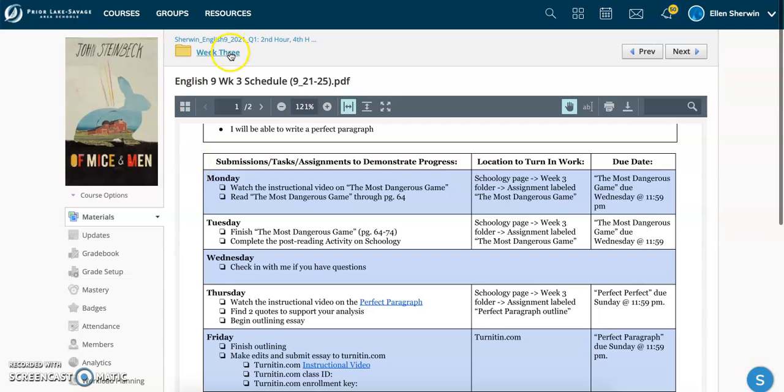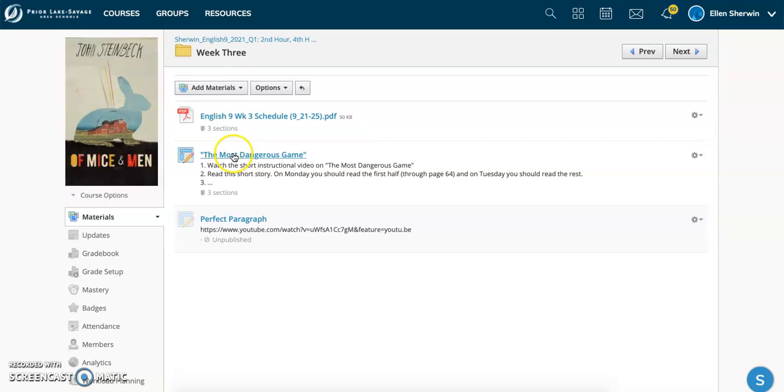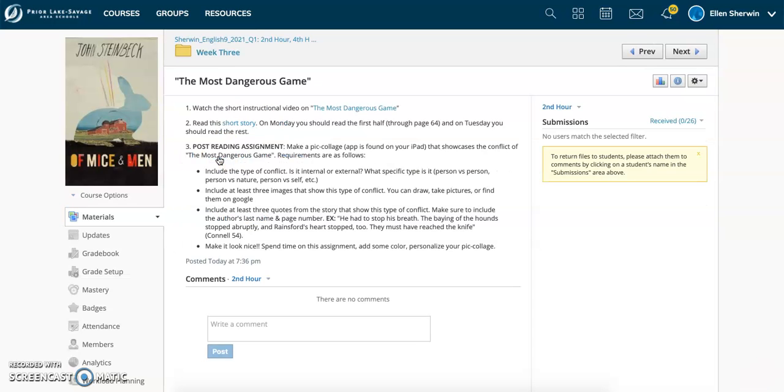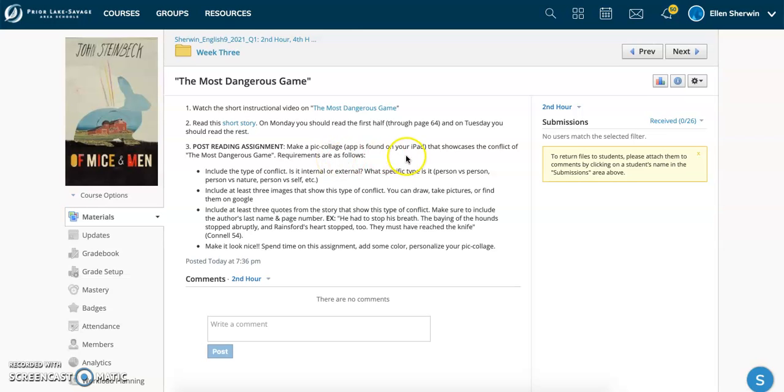Otherwise, where to find all of our assignments this week? As you can see underneath our schedule, we've got an assignment listed as The Most Dangerous Game. This is your first assignment that is due Wednesday. You're going to watch the short instructional video on The Most Dangerous Game. You're going to read the short story. Monday, you're going to read the first half. Tuesday, the second half. And then you're going to complete a post-reading assignment.